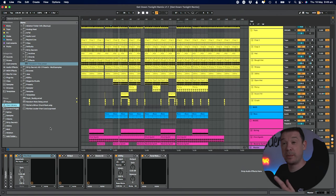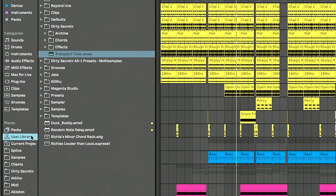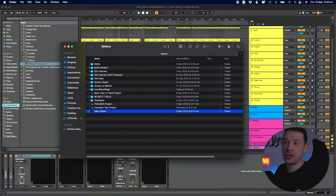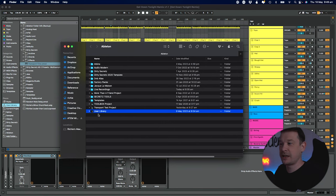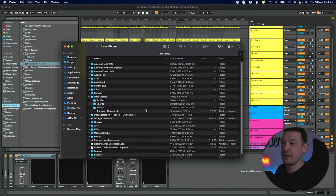I've called the plugin Transport Time and I've installed it in my user library within Ableton. If you want to get to that, just right click on it within Places, Show in Finder, and that will show you the folder. You can just drag and drop it wherever you want within there.